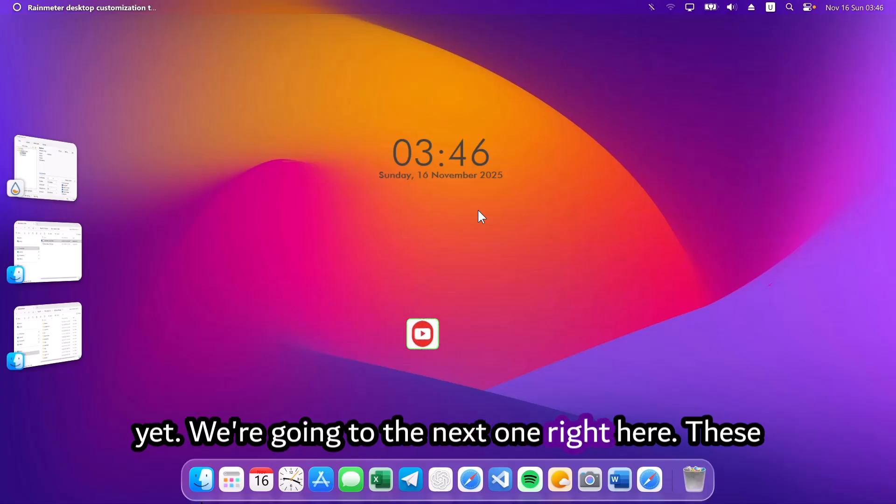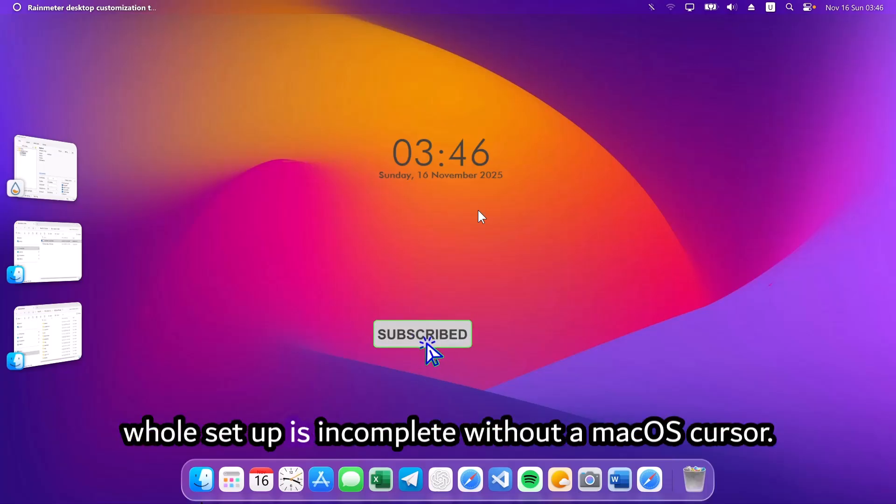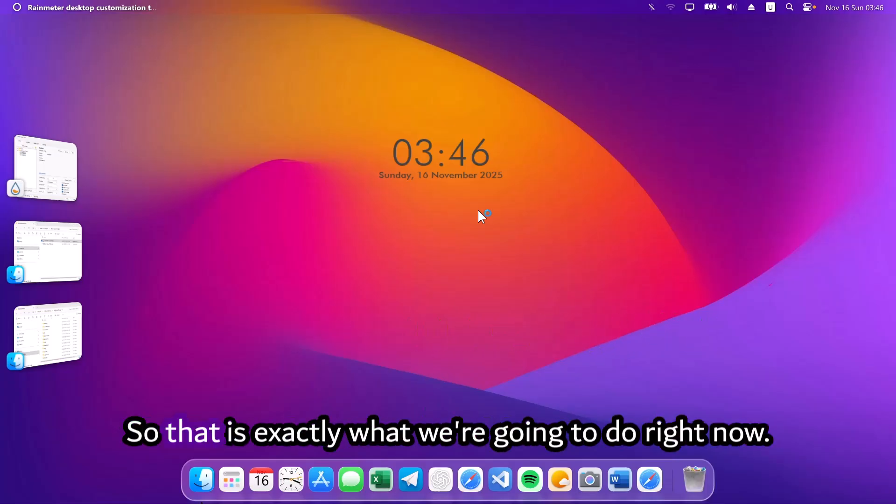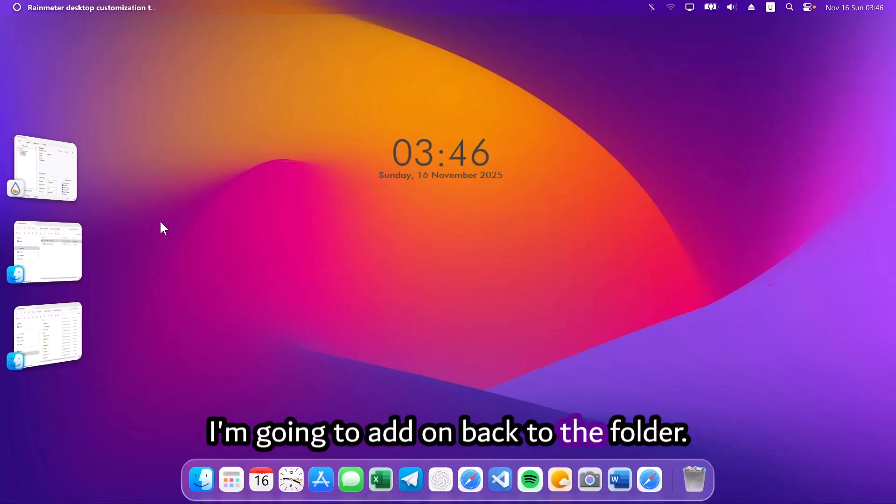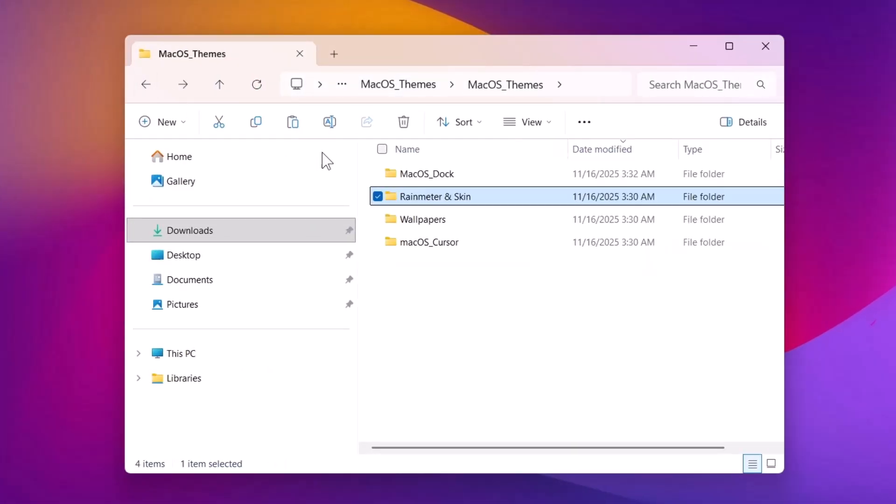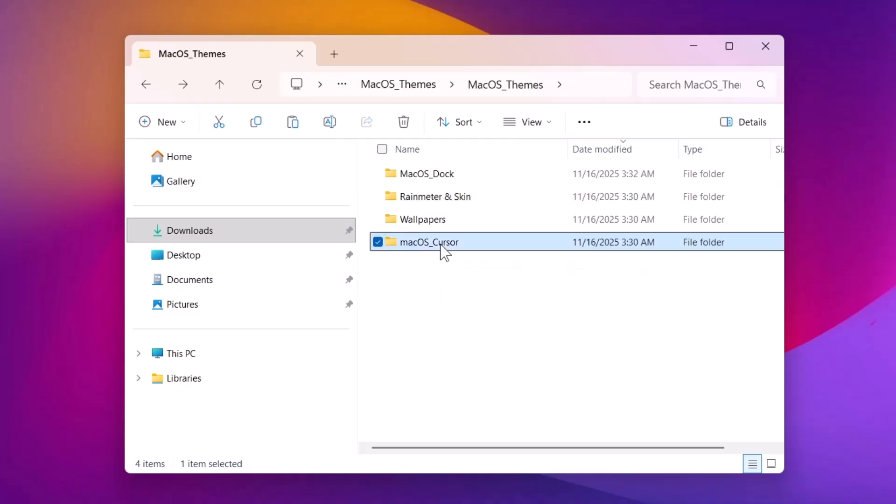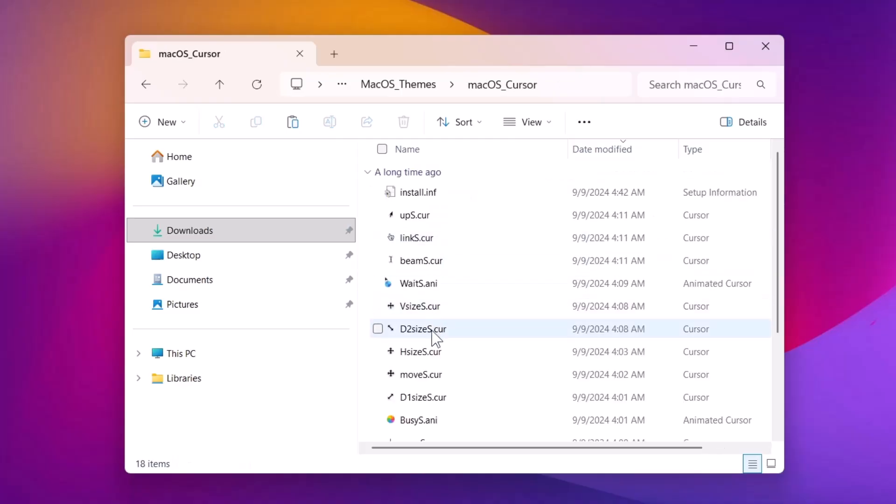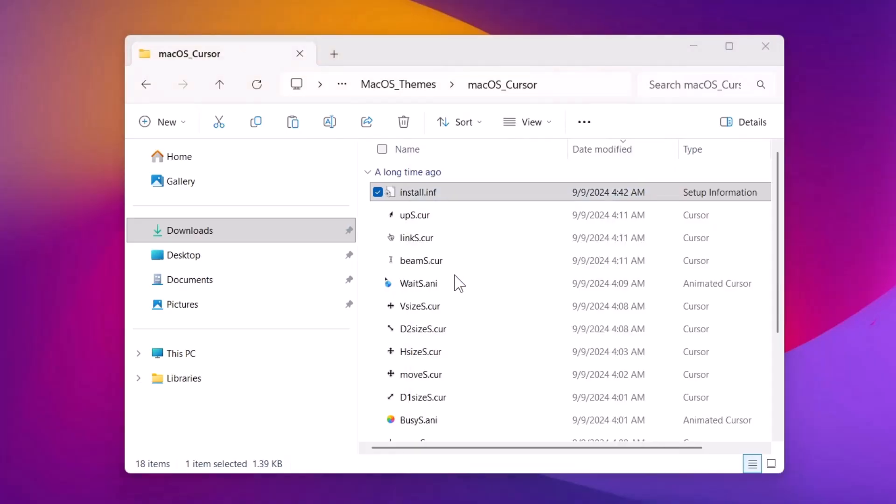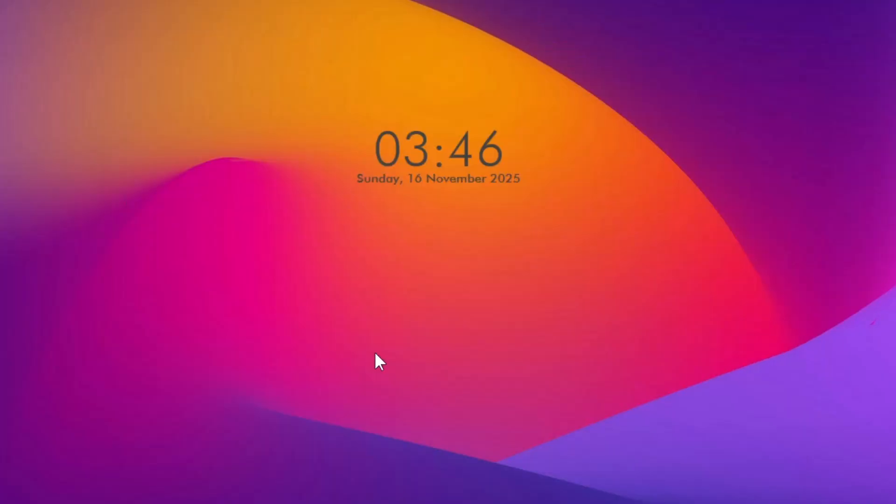We're going to the next one right here. This whole setup is incomplete without a macOS cursor. So, that is exactly what we're going to do right now. I'm going to head on back to the folder. Proceed to this macOS cursor folder. Double click on that. Highlight on this install.inf. Right click on it and select install.